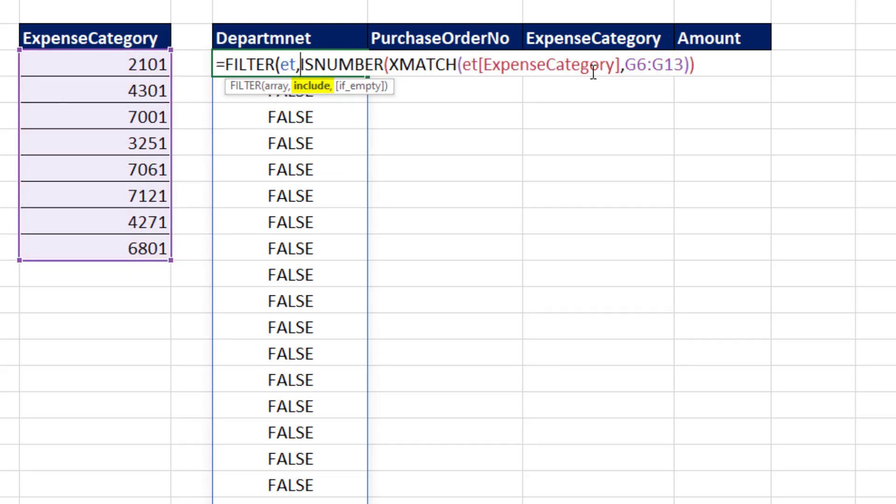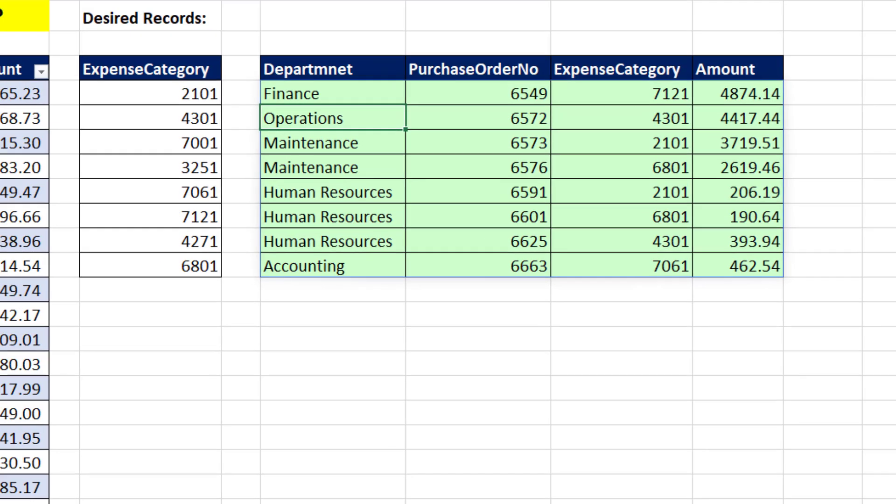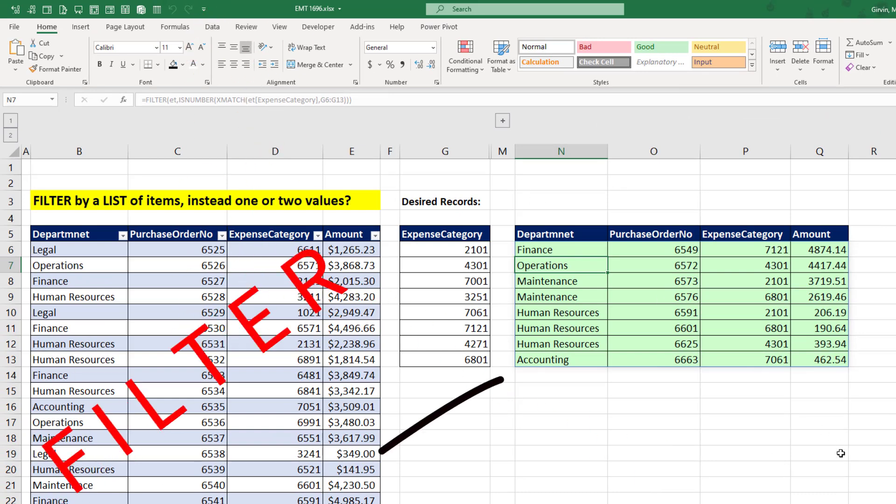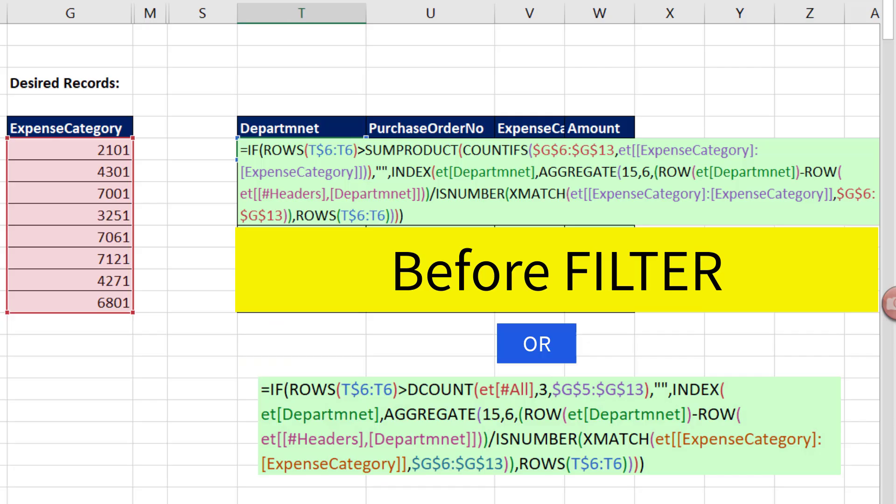Include, we already have the trues and falses. So that is our formula, close parentheses. And when I hit Enter, I have filtered all the records where the expense categories are from our list.